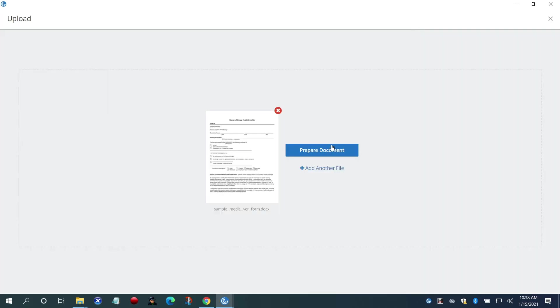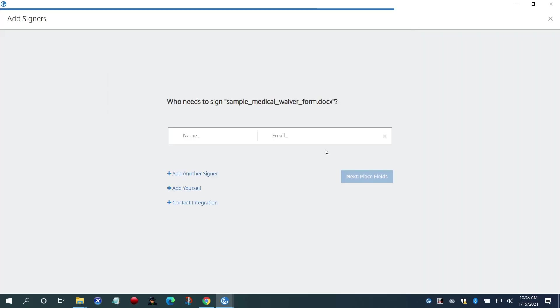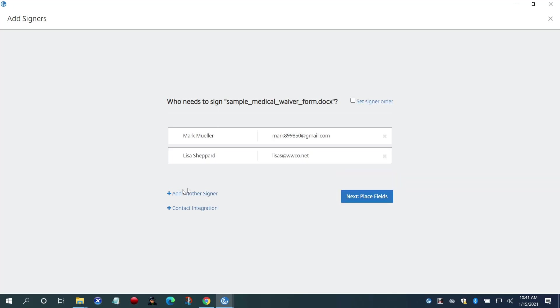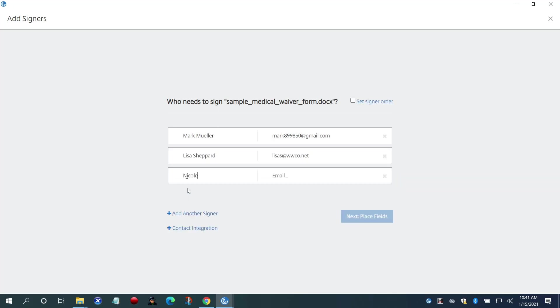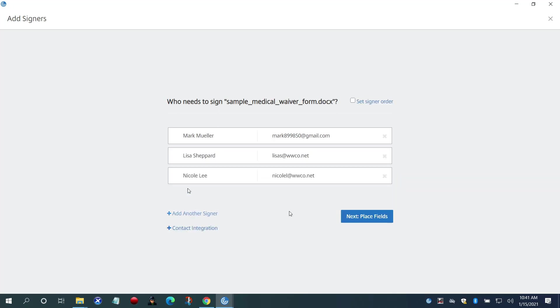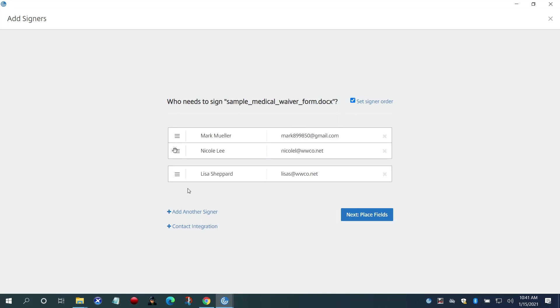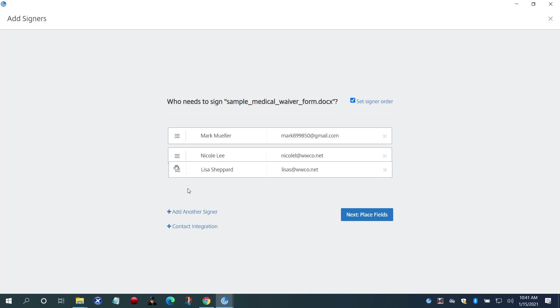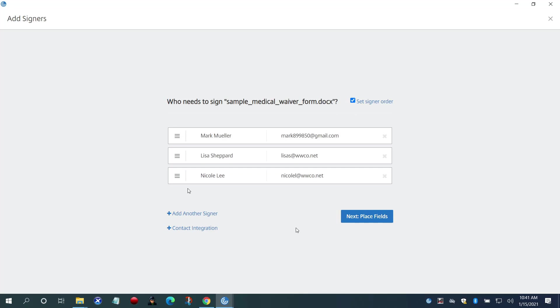Lisa now inputs the following information: the signer Mark and his email. She also inputs herself as one of the approvers and Nicole, the HR director. The order can be changed by checking the box in the corner and moving the names up or down.